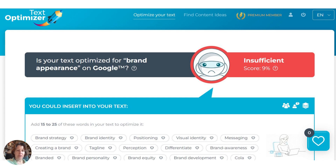This is great for when you're doing new blog posts, or if you're updating old content on your website, which really helps the SEO.